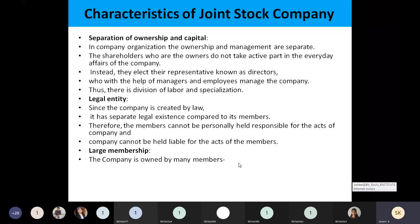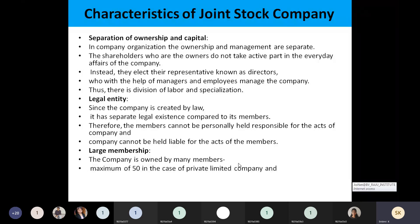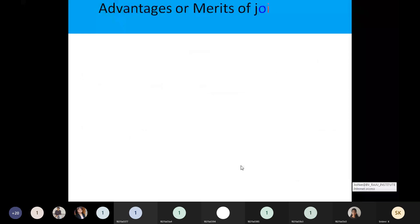There will be a large number of memberships — many members can invest. In case of a private limited company, members are limited to a maximum of 50. We can divide companies into two types: private limited company and public limited company. If it is a private limited company, the maximum members will be limited to 50, whereas in a public limited company, unlimited members are there. Those are all the characteristics of the joint stock company.